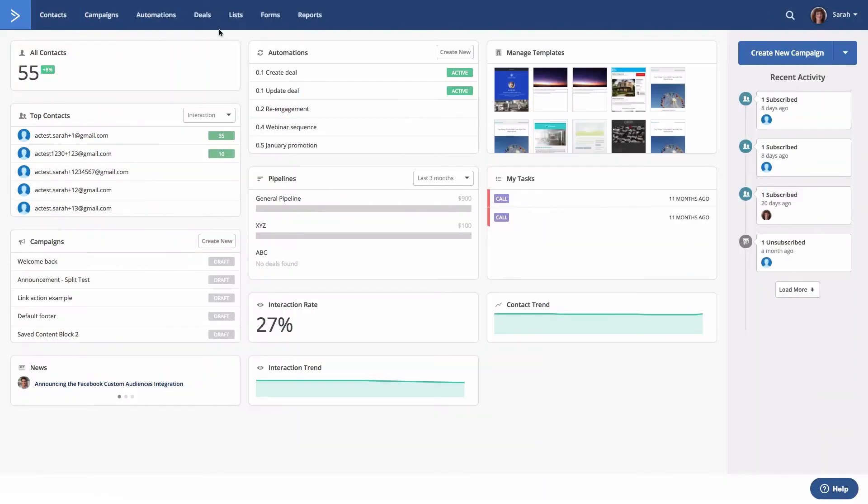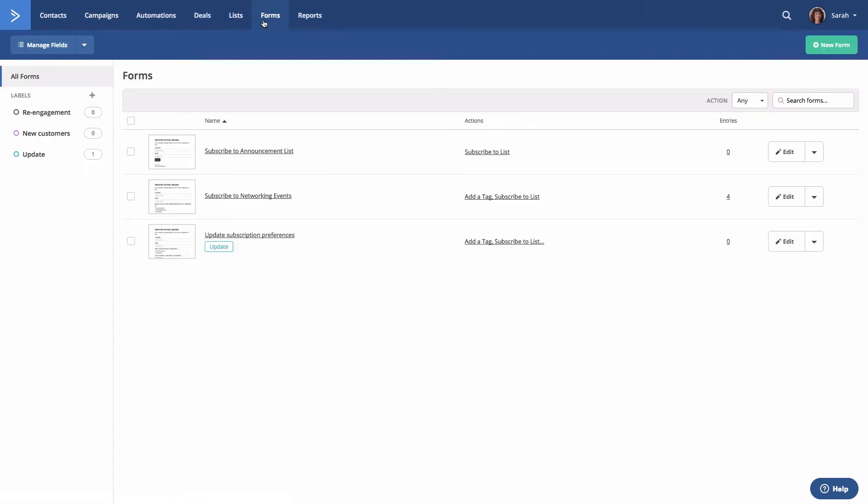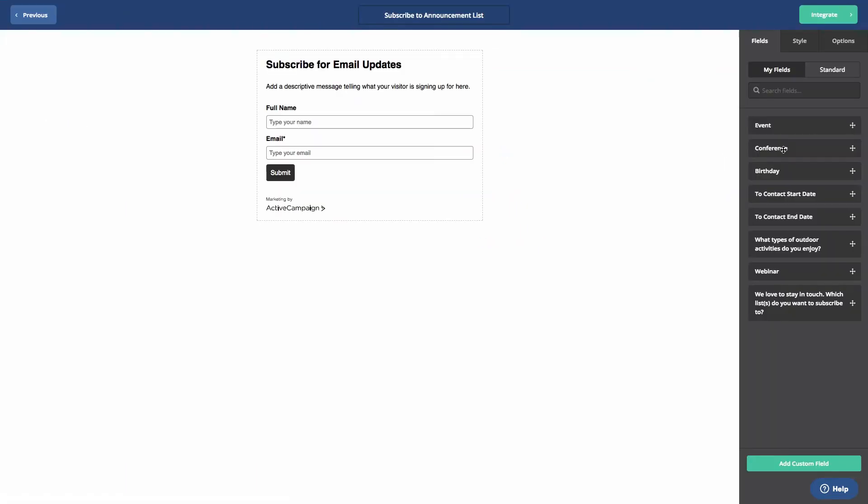First, navigate to the form's overview page. Then, click Edit for the form you wish to enable single opt-in for. The form builder will open.